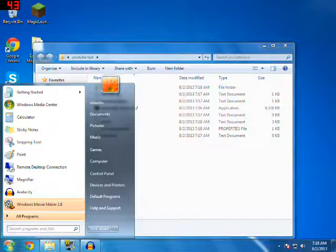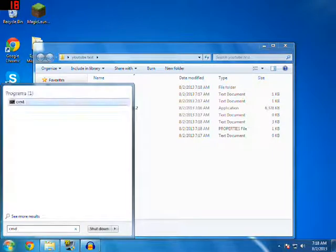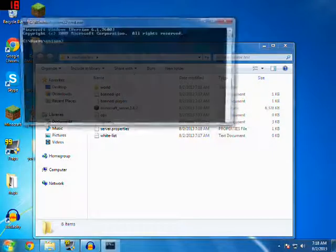Let's go to start and then type in cmd. Press enter.